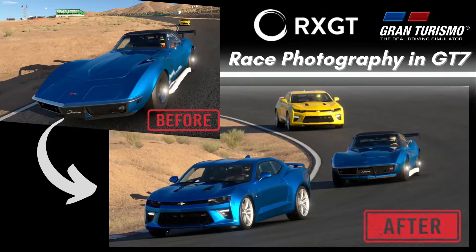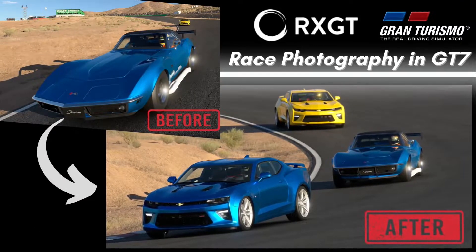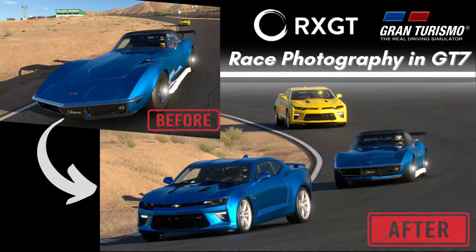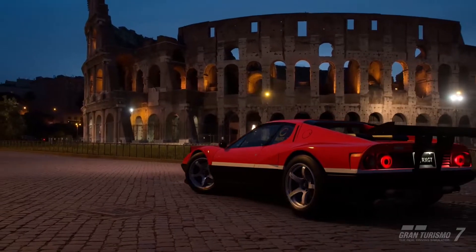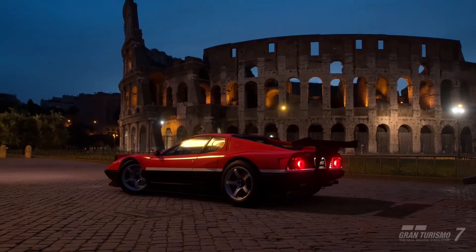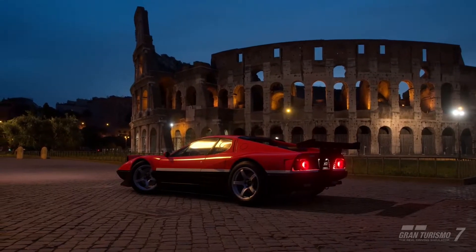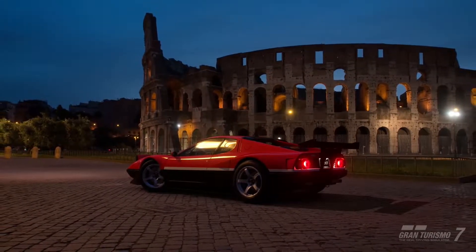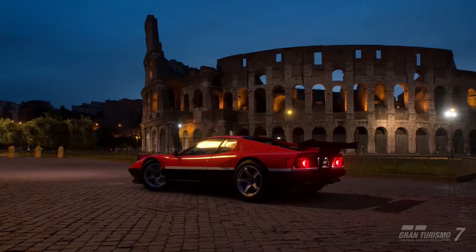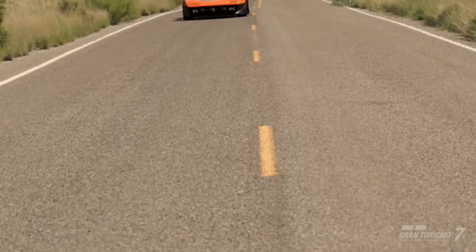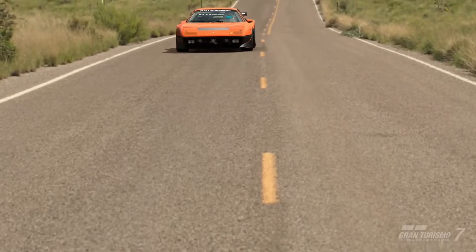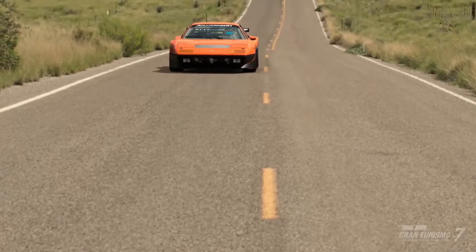Hello and welcome to Rallycross GT and to another photo mode tutorial. In our first tutorial we covered escape modes in Gran Turismo and the basics of photography, but this time this tutorial is made especially for you sim racers who like to take photos of your races and put them on social media, so we will be covering race replay photography.